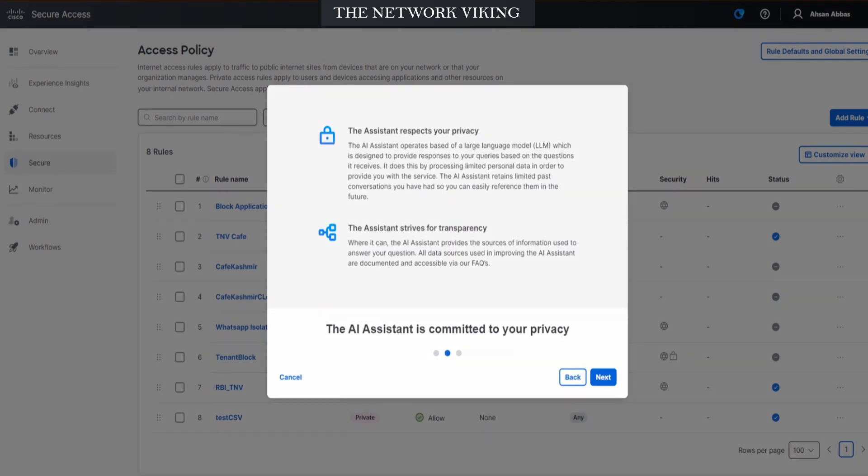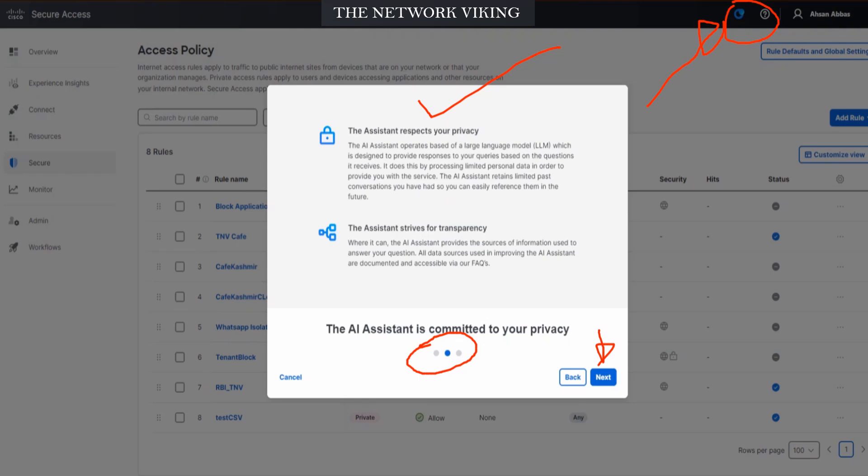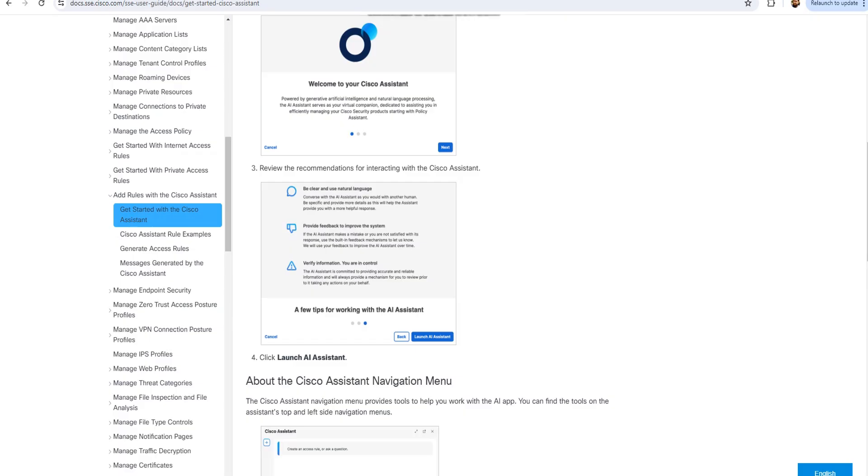Before we proceed, when you click on the AI Assistant and you don't see these three pages, it's possibly because you've already clicked on the AI Assistant once and you're trying to click on it the second time. But don't worry, you can check these out in the user guide as well.